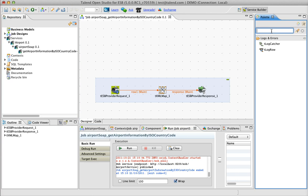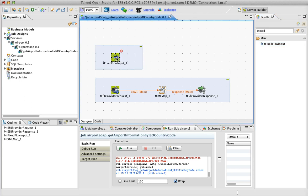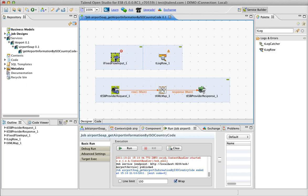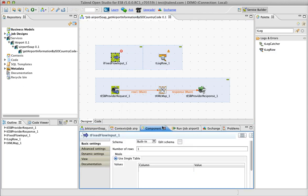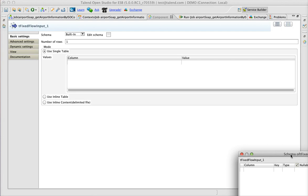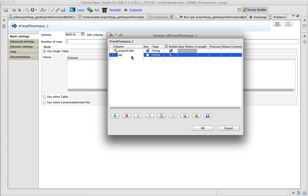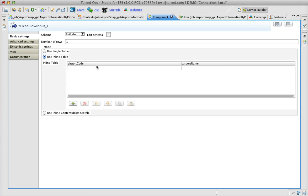Just to feed the data, we will use a tFixedFlowInput component. In real use scenarios you would probably need to use a database component or something like that. And just to demonstrate how it works, I will also put a tLog here in the beginning. Now we are going to create a schema which will have the airport code as a key and the airport name, and then we fill it with some fake data.